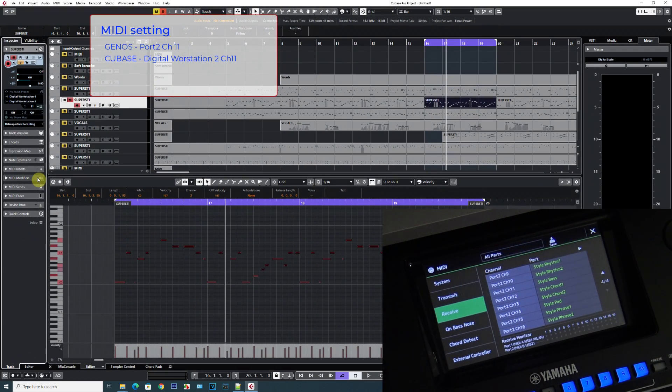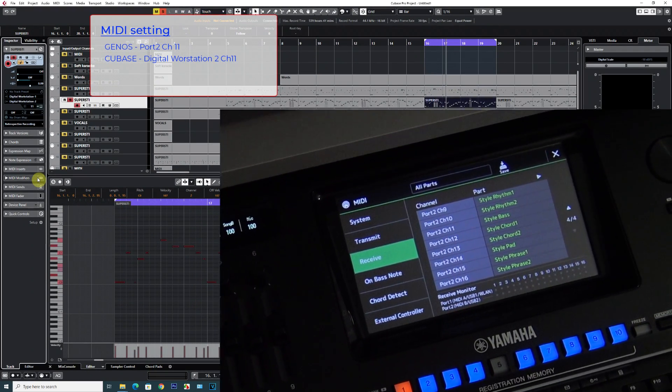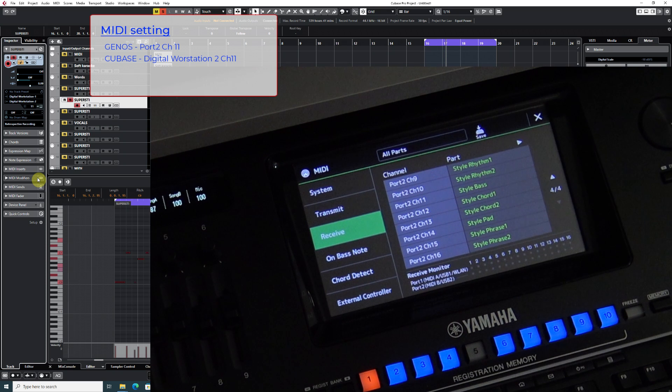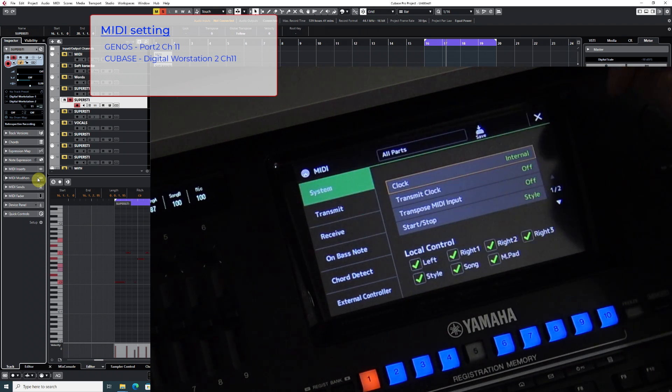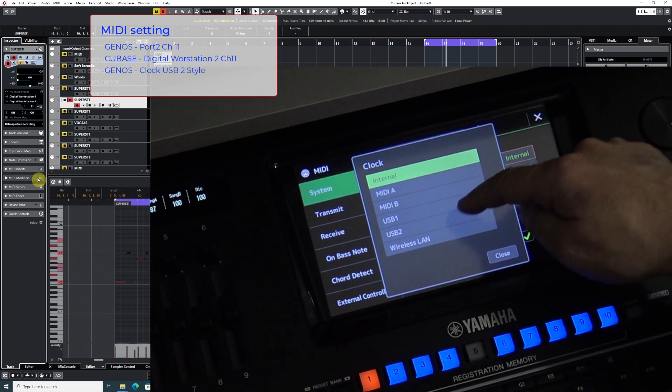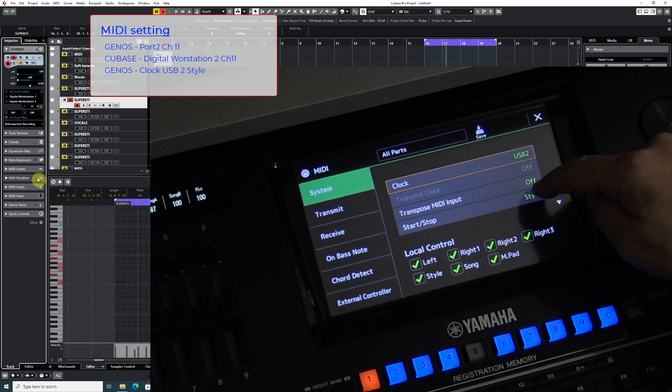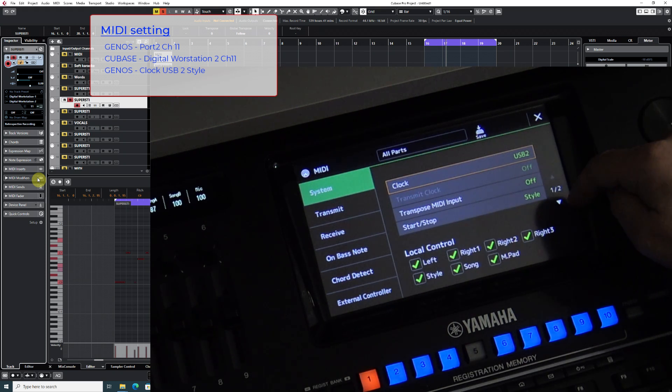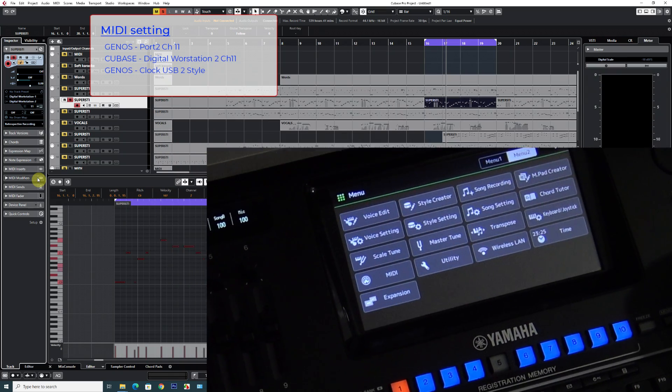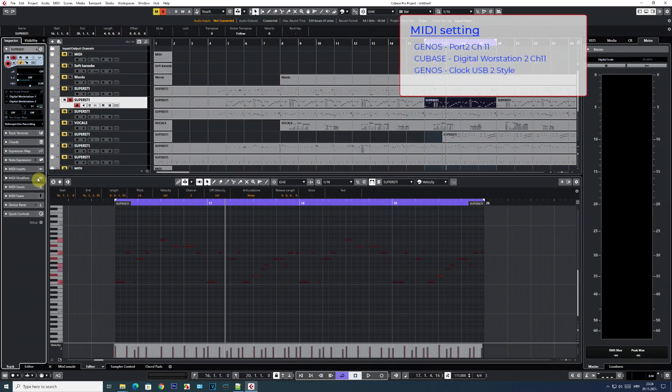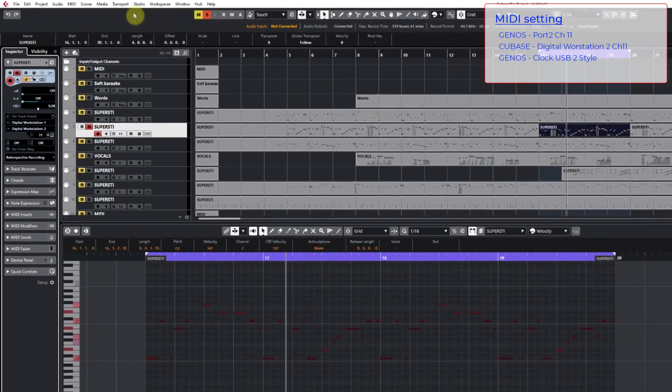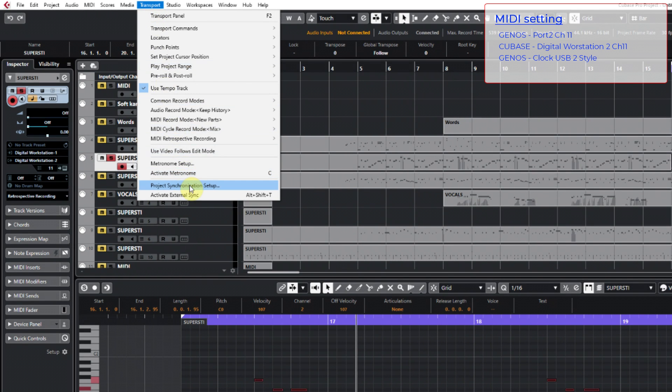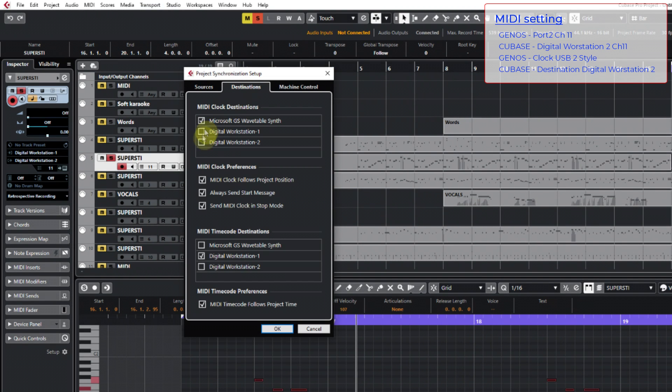This was MIDI channel synchronization on the devices, and now they need to be synchronized. In Genos I'm setting the clock to USB 2 and specifying Style. This is logical - I want to start Style recording by activating port 2.